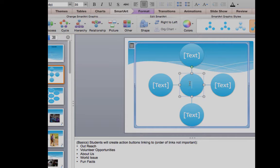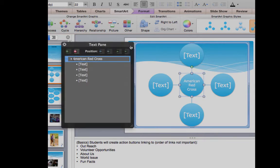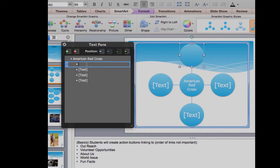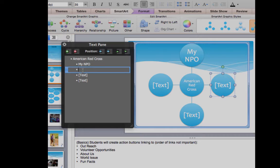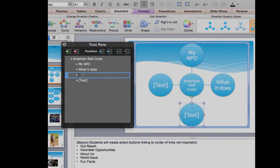In the center of this radial SmartArt you're going to put the name of your organization — I'm going to call mine the American Red Cross. Then click over here where there's a text panel, and you can put the different elements you want. The first label is for the slide that introduces your NPO, so we'll just put 'My NPO' — we don't really need to put the full name since it's already in the center. The next label is for the slide that tells what they do, so we'll say 'What it does.'